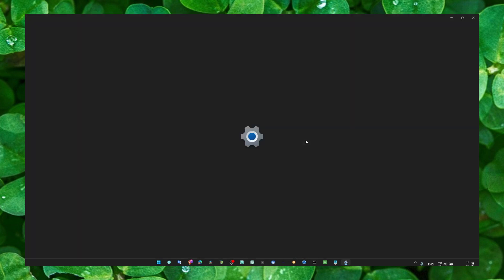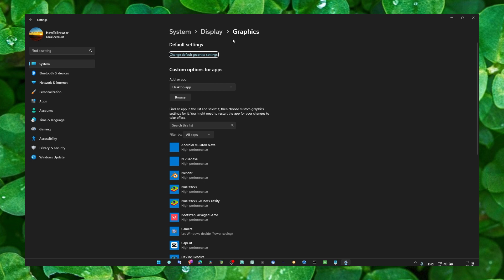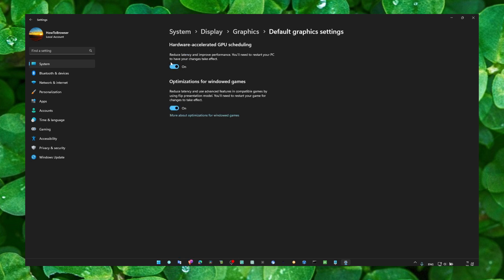Click on graphics settings, then click on default settings and change default graphics settings. Make sure you enable both of these settings: hardware-accelerated GPU scheduling and optimizations for Windows games.